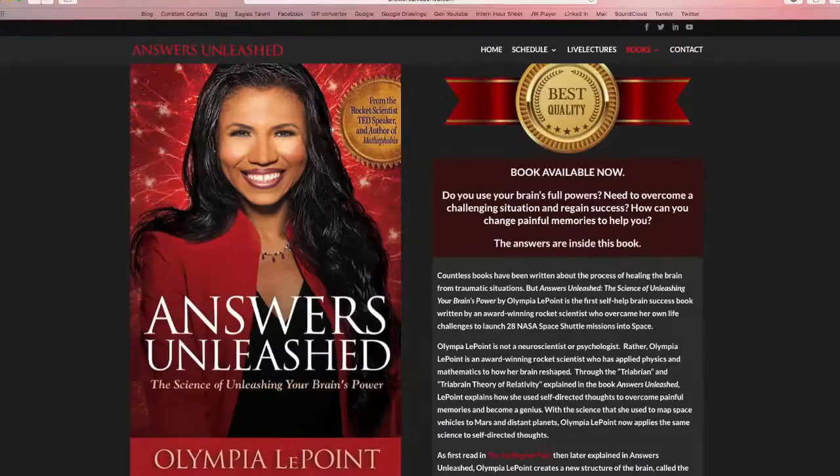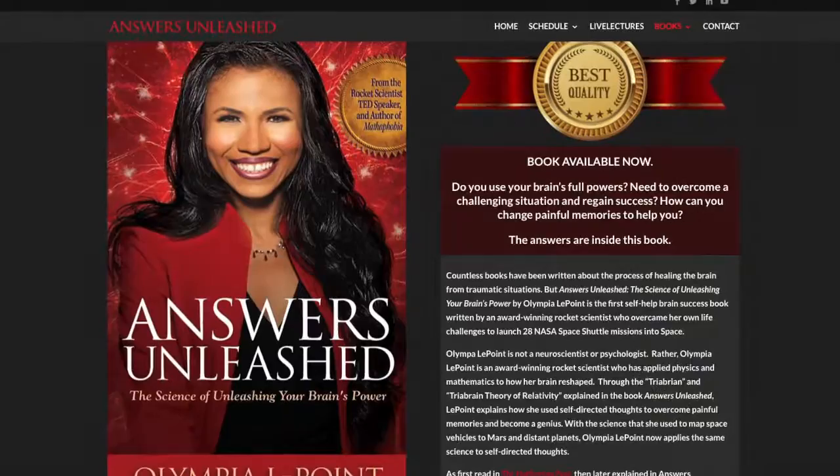In chapter nine of my book Answers Unleashed, I speak about the importance of using your resources to build and sustain innovative products.